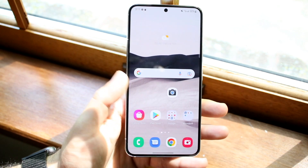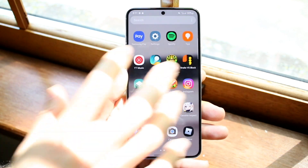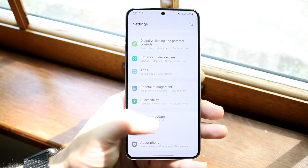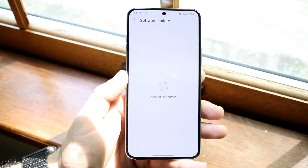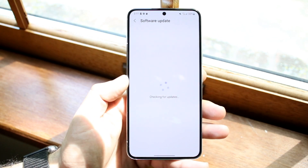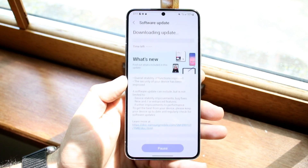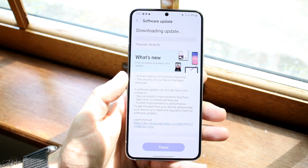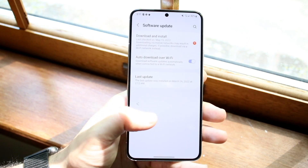Another thing I'd recommend doing is to update your Android phone. Make your way over to Settings, scroll down until you see Software Update, and click Download and Install. Go ahead and update your Android phone this way. This is probably what's going to end up fixing it for a lot of people, so go ahead and update your phone — that may end up fixing it.